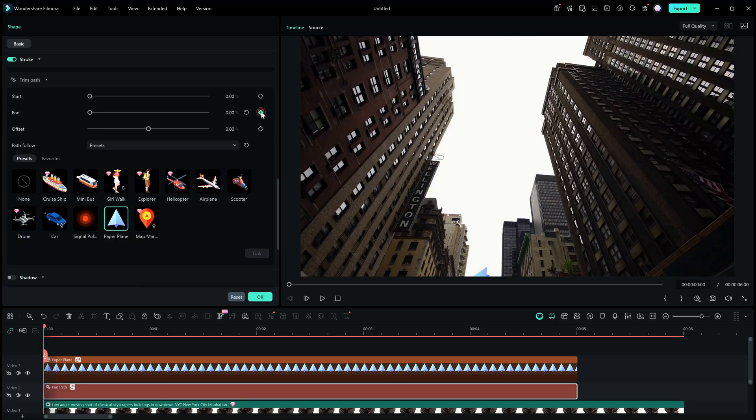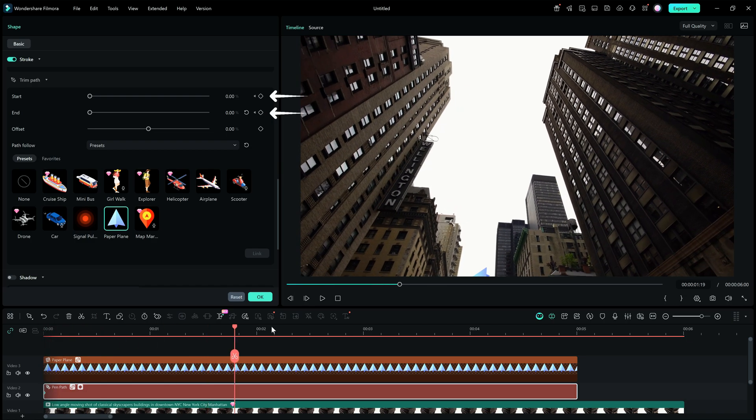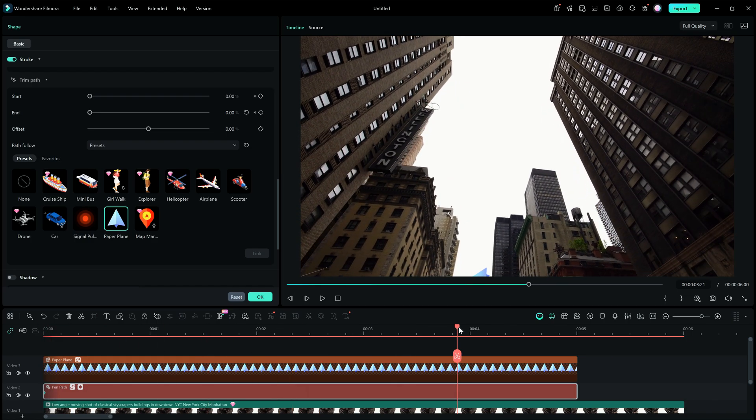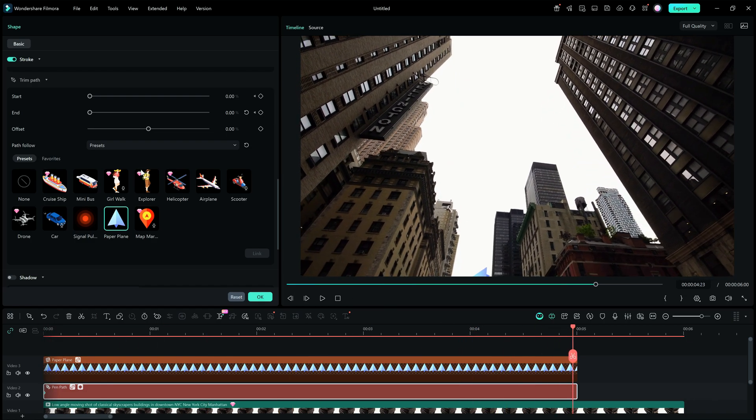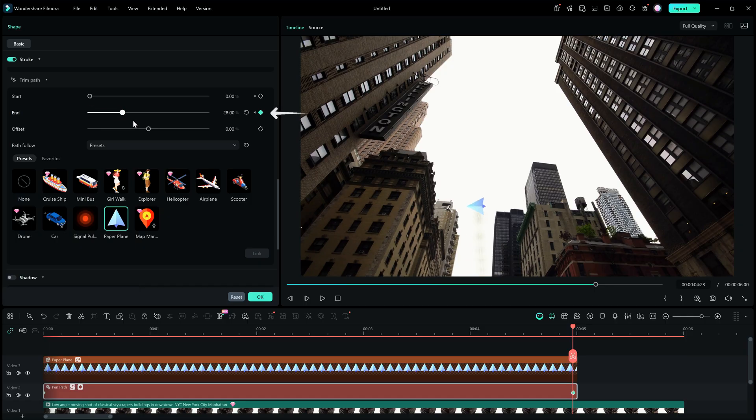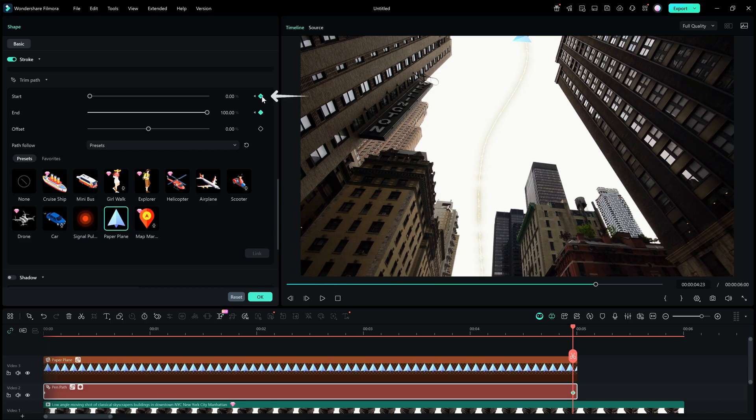For the keyframe animation, first add keyframes at 0% for both start and end of the path. Move the playhead in the timeline towards the end, and change the end percentage here in the trim path to 100%. Also, add keyframe to the start bar. Keep it at 0.